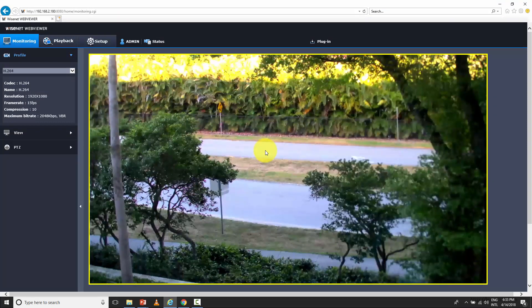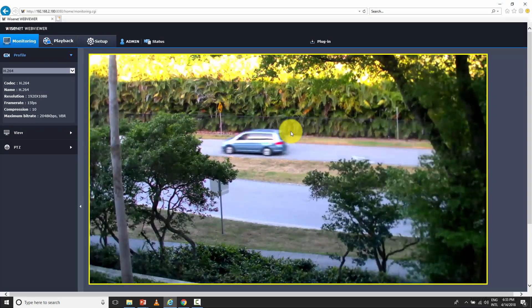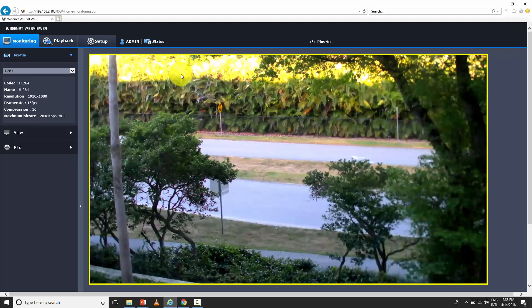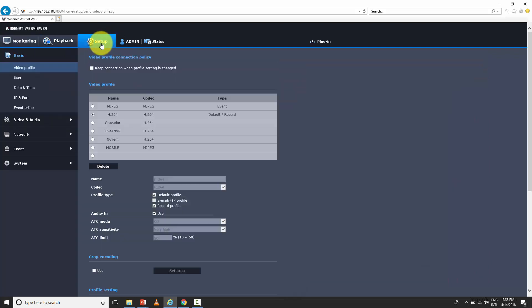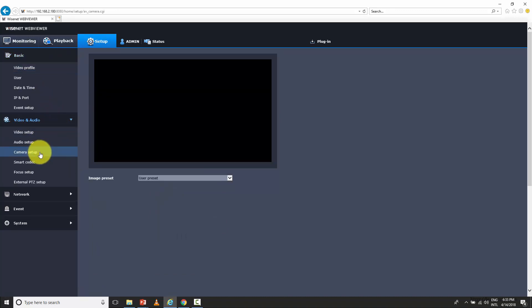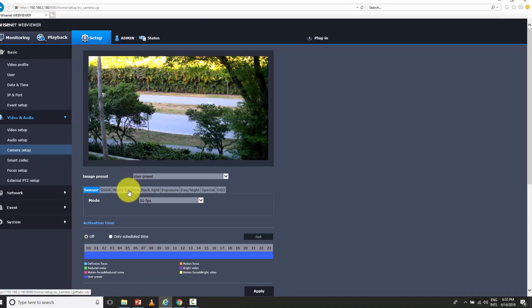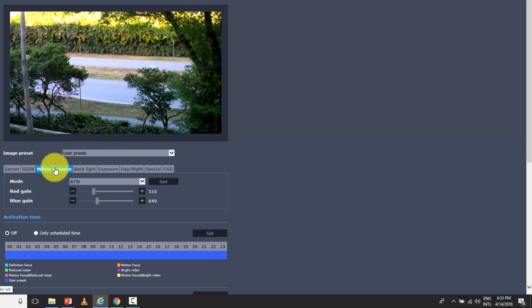In the live camera example, I'm pointing the camera to the window — there's a lot of green outside and a little bit of sun. When I go to the camera setup to adjust color white balance, I come here to the camera setup and find the white balance option. If I want to control colors, I go to white balance.